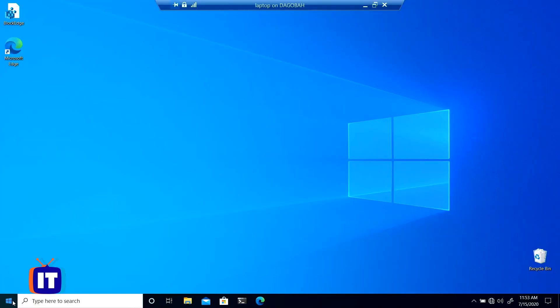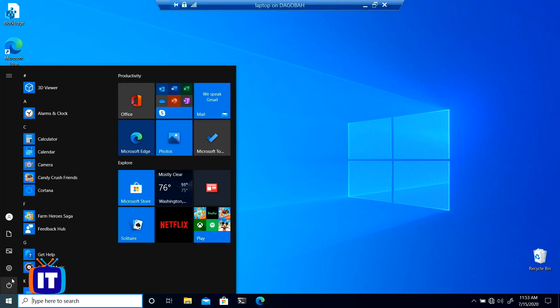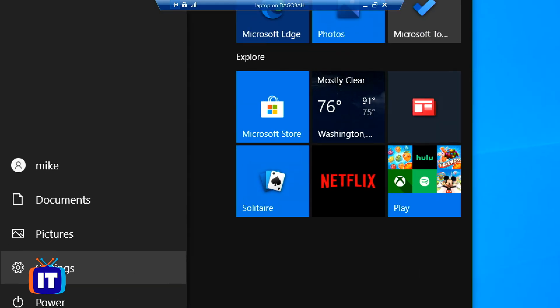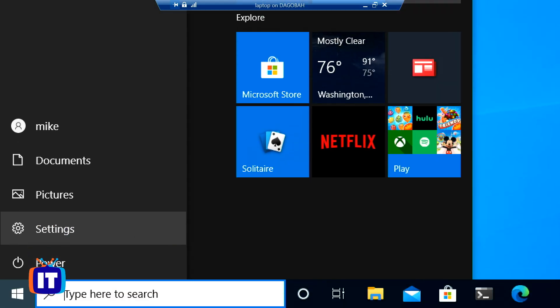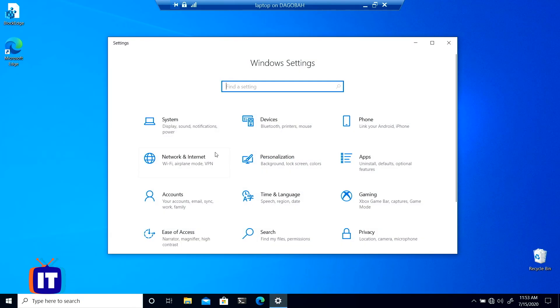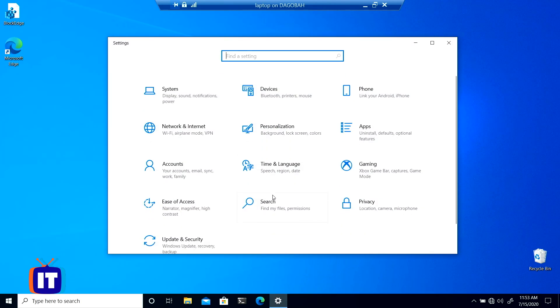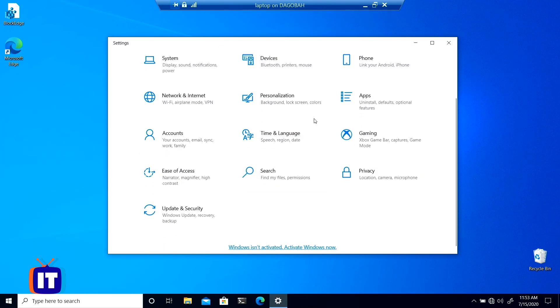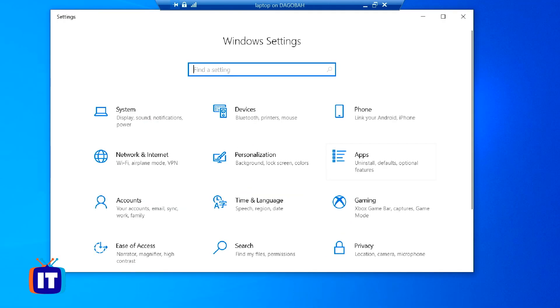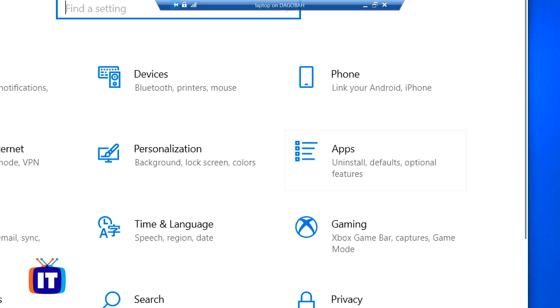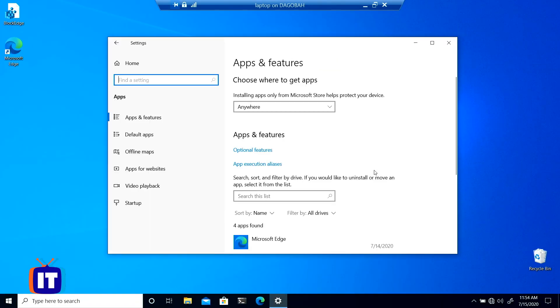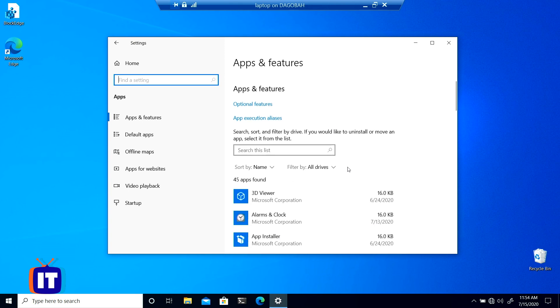What I'm going to do is I'm going to go to my start menu and I'm going to go to the settings icon. I'm going to click on settings. In here, I'll find a node called apps. It's not alphabetical, but it's right there. You'll see apps, uninstalled defaults and optional features. That's what I want to click on.